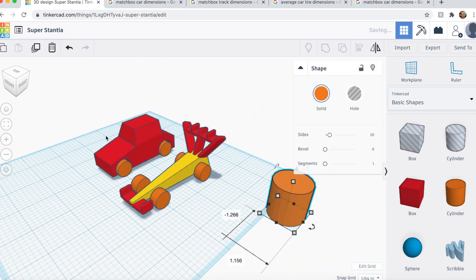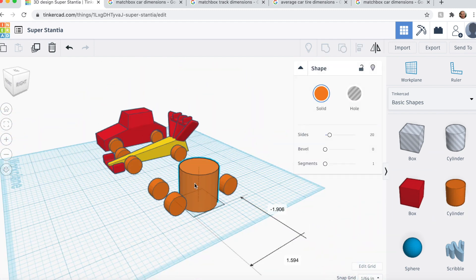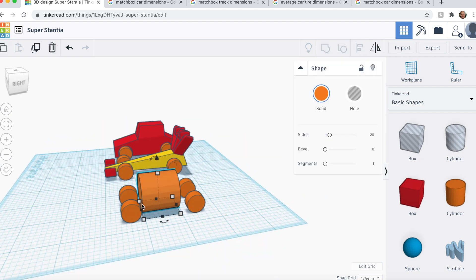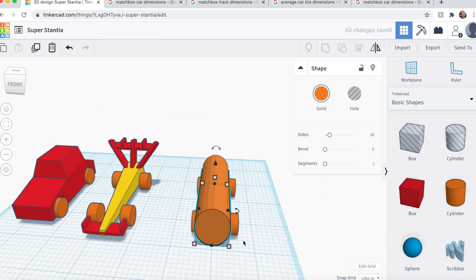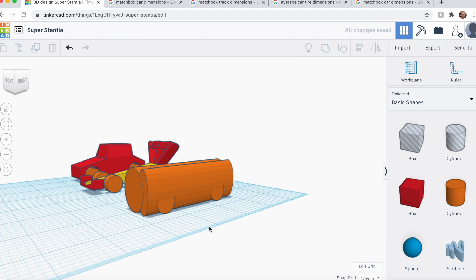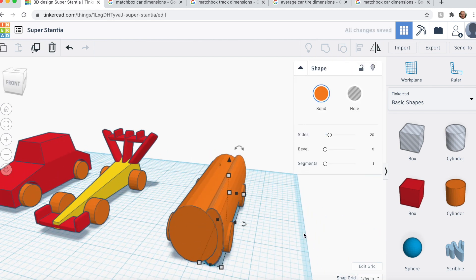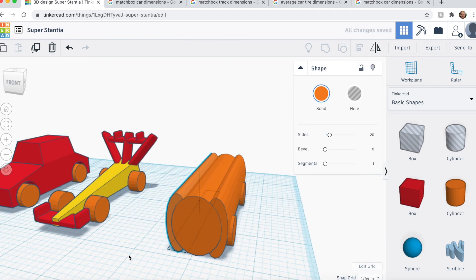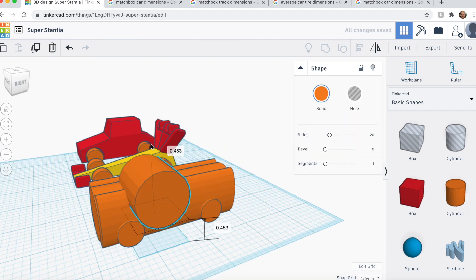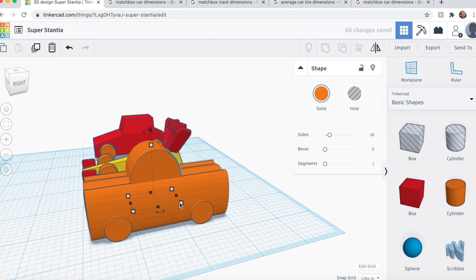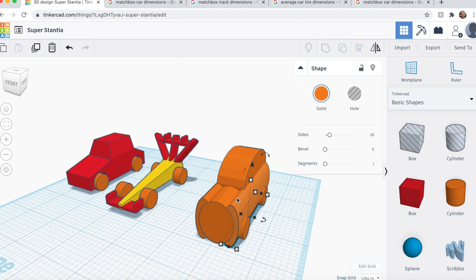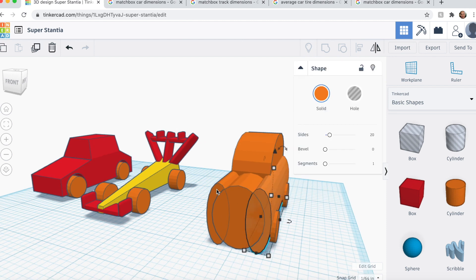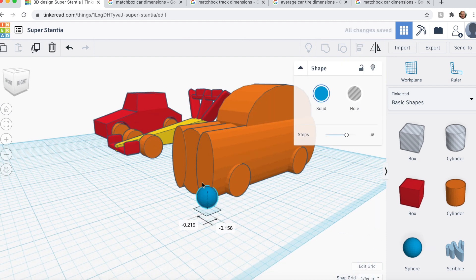This car, we're going to make only out of cylinders. It's going to be a bit of a bigger car to see if it makes a difference between the other two when we race. And just to give it a little swag, we're going to give it some headlights.